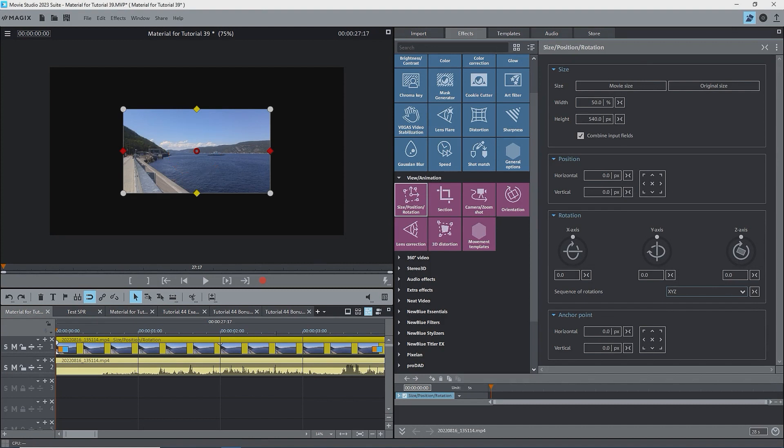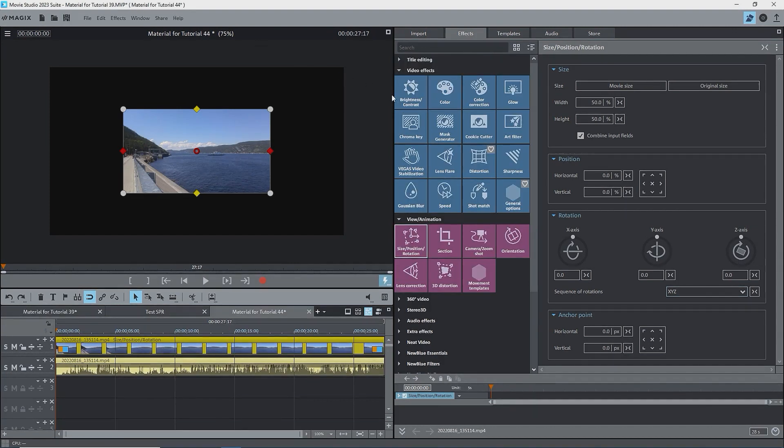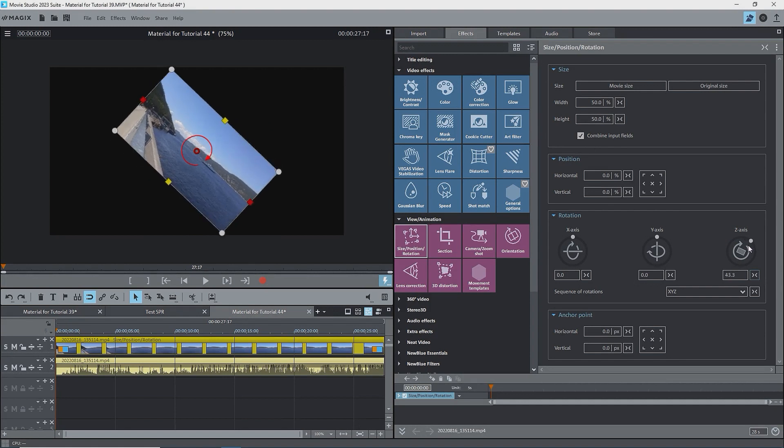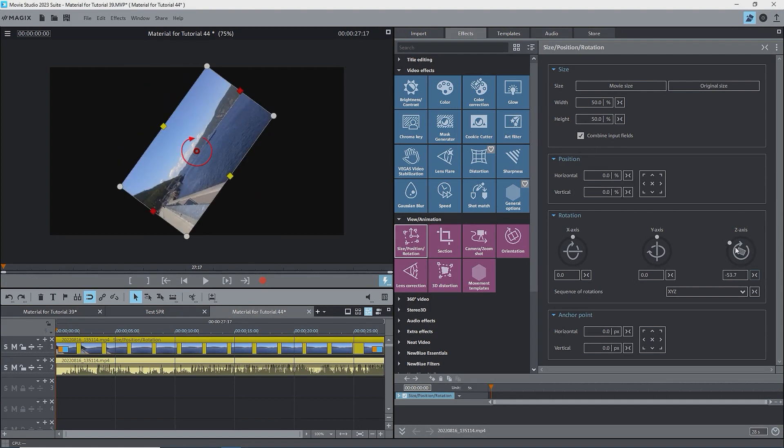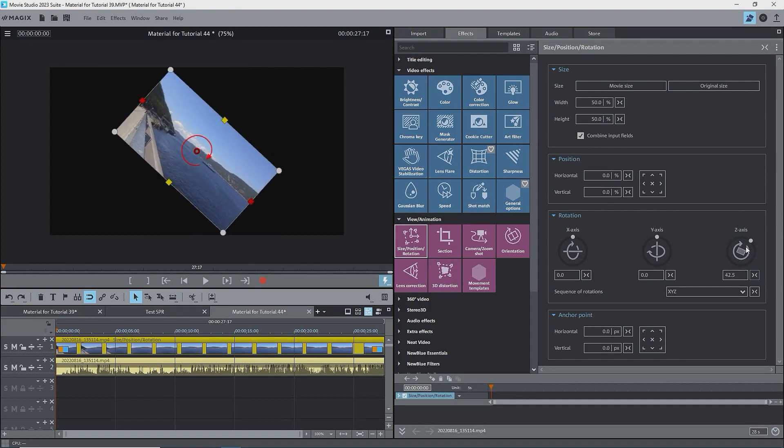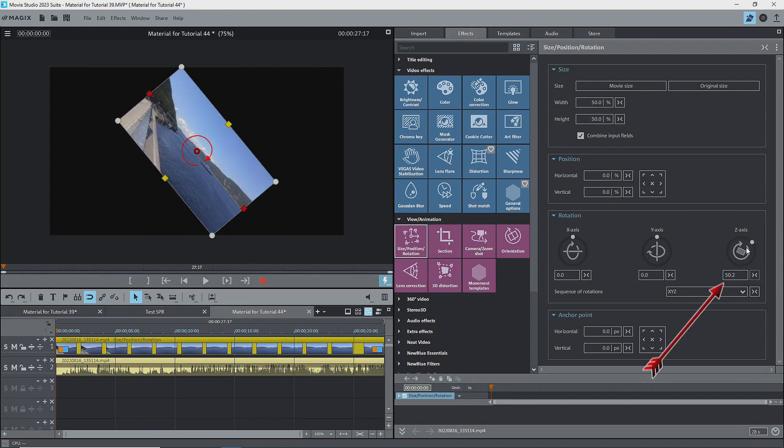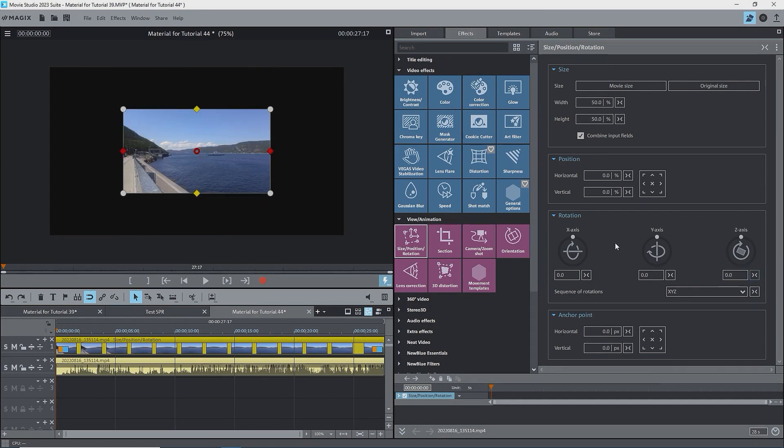I'll start with the Z axis, as that's the one that is most often used. As I drag the Z axis slider with the mouse, the image rotates about the anchor point. We see the value in degrees in the box. I'll reset that to zero.